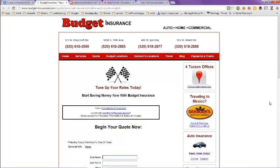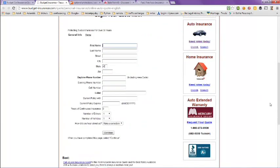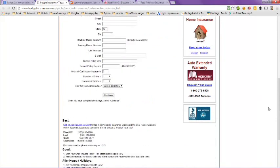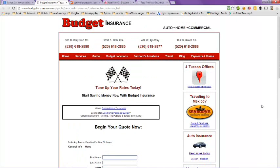They have other information here: traveling to Mexico, auto insurance, home insurance, auto extended warranties. They're A-plus rated by the Better Business Bureau and they have four locations.